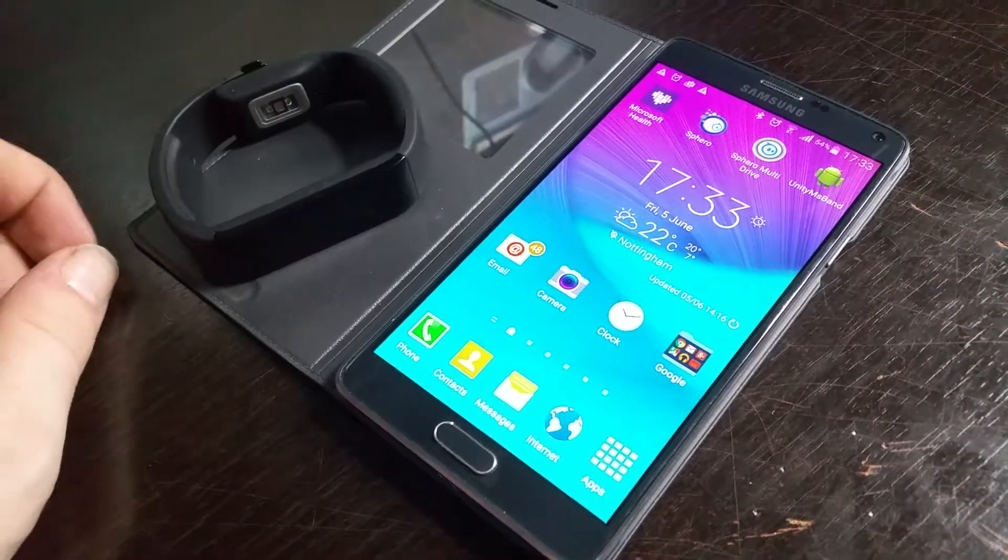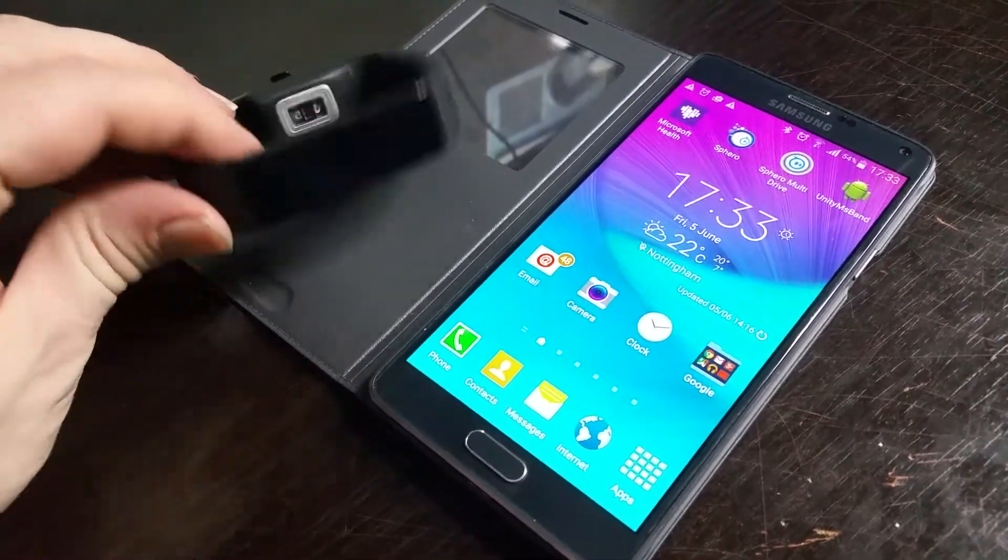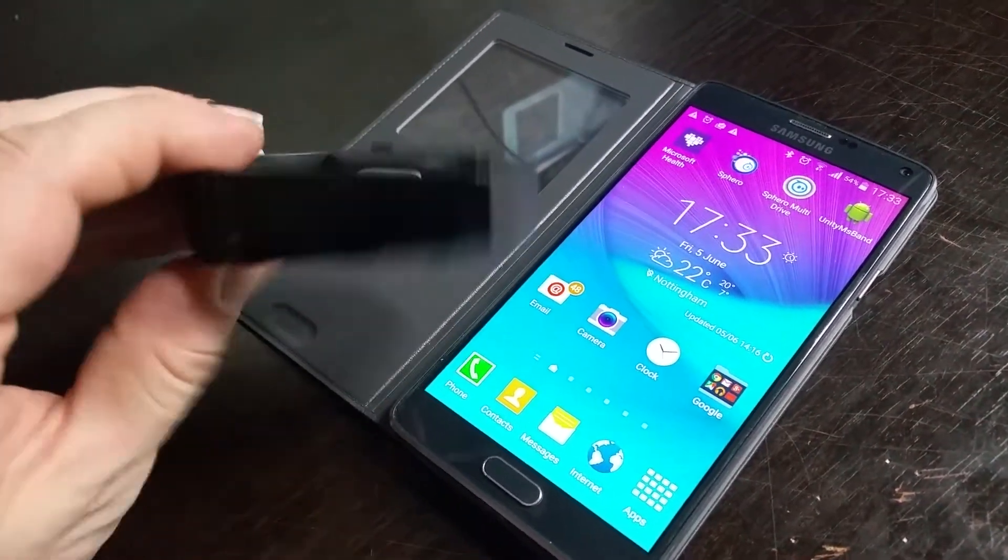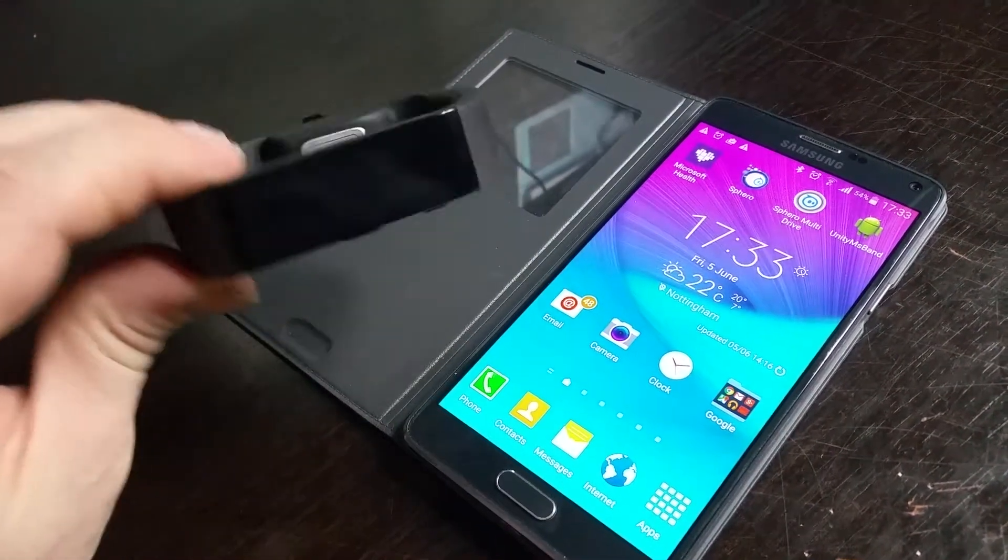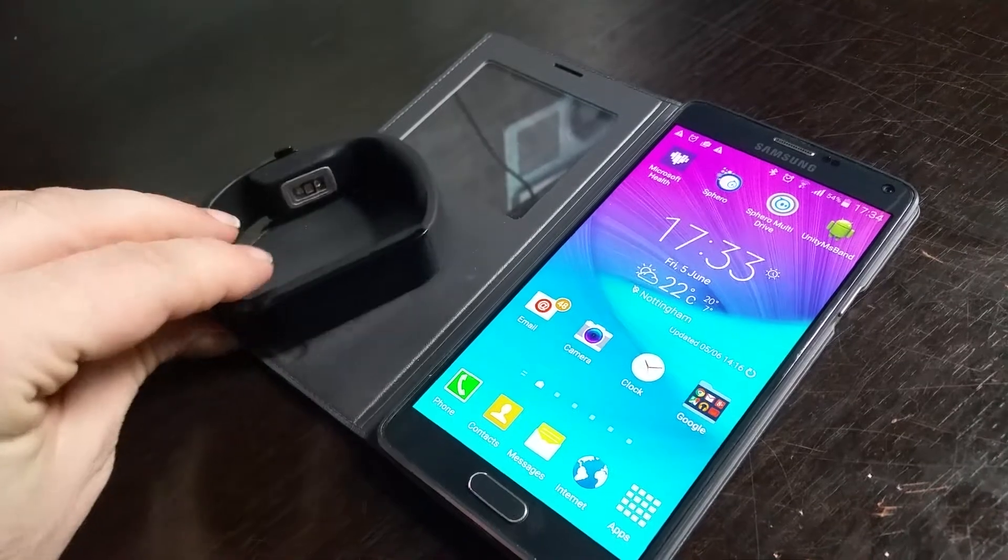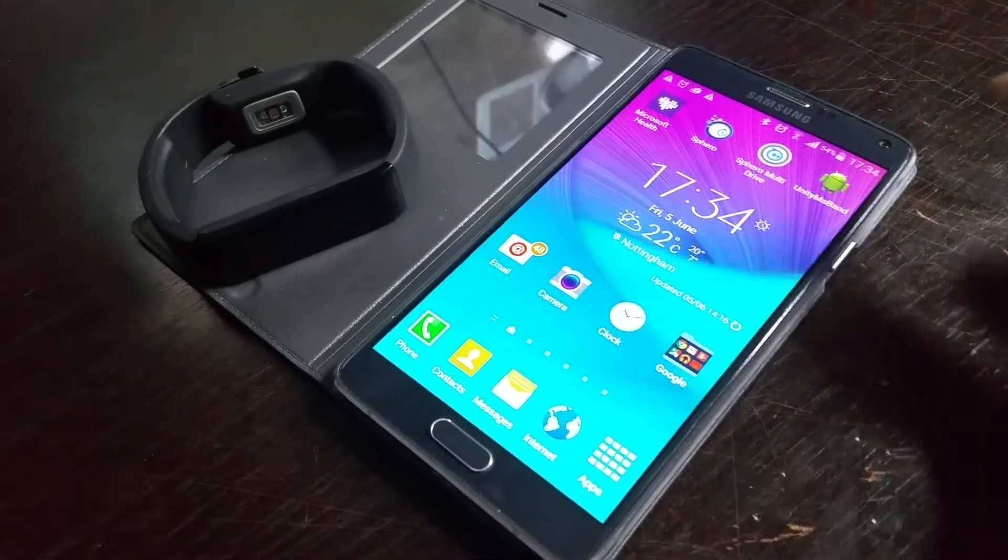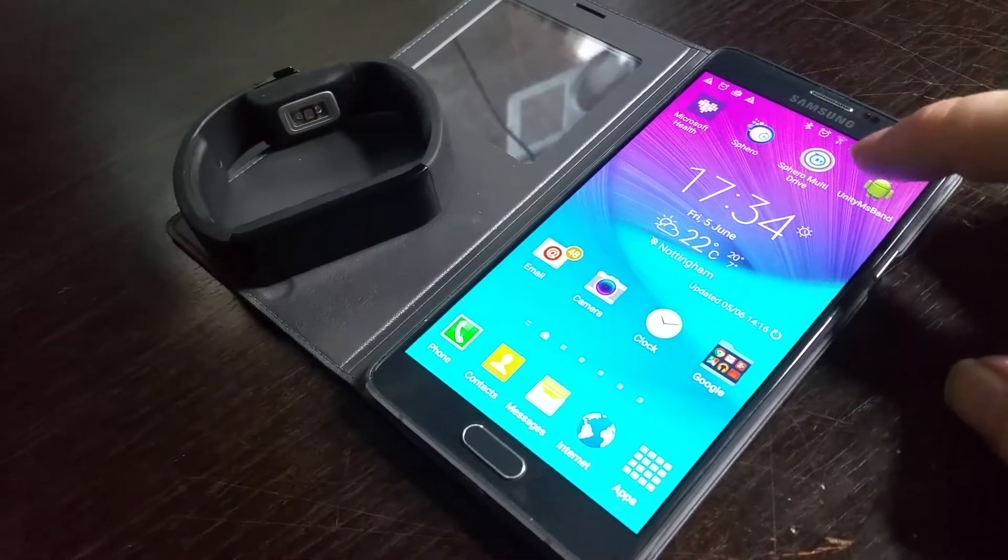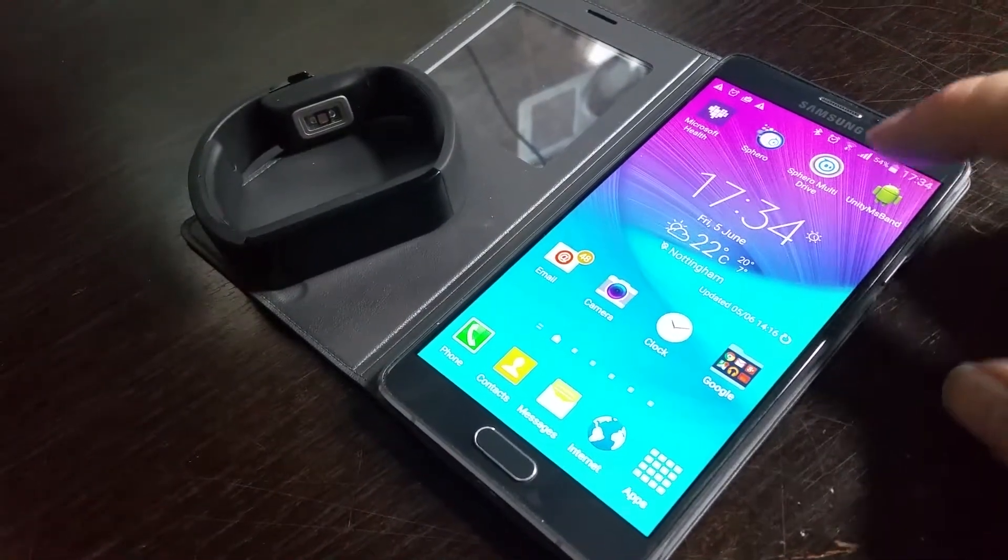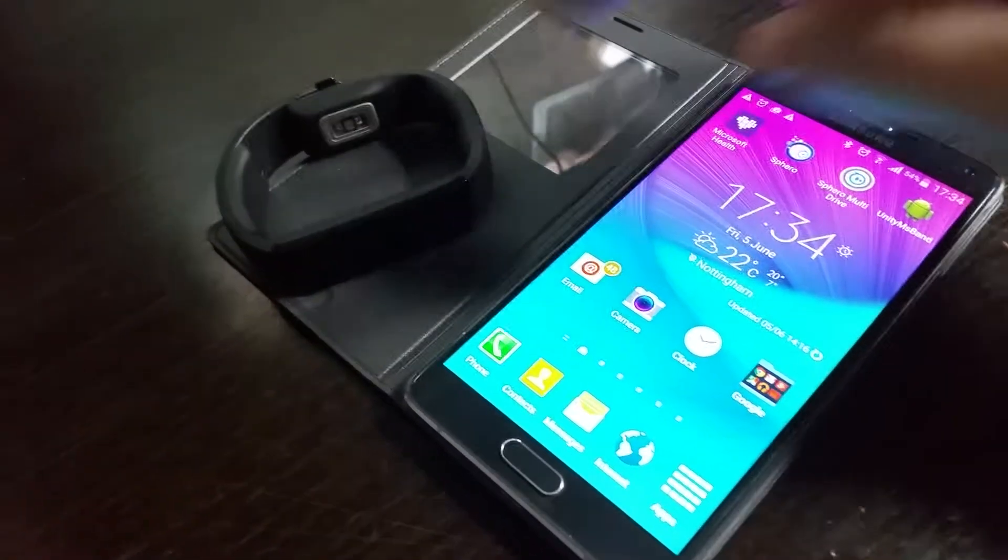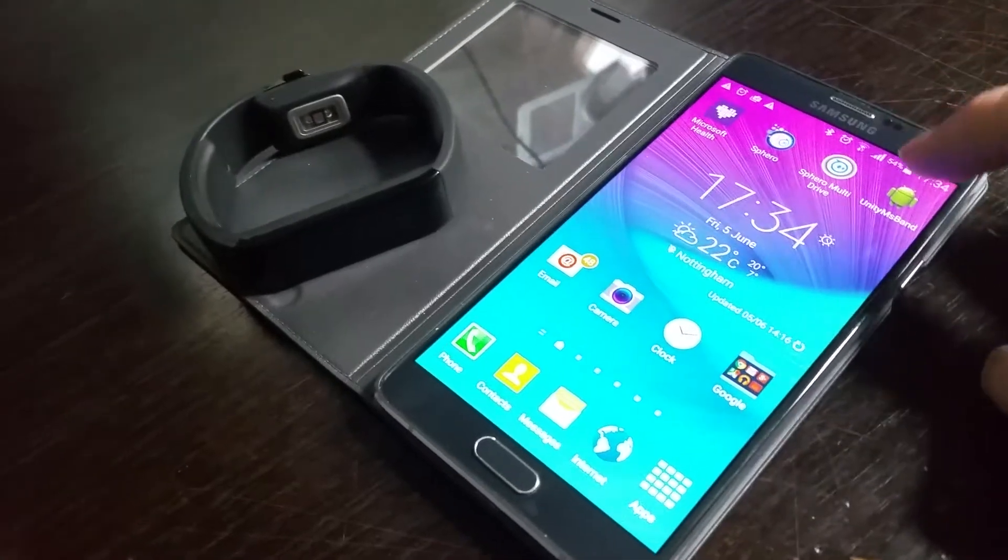Here we have a quick video demonstrating the use of a Microsoft band, which we have here, and the Unity 3D games environment running on an Android phone communicating with the band.